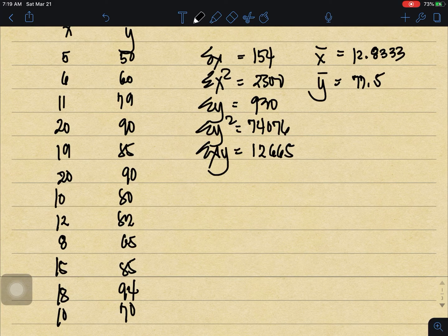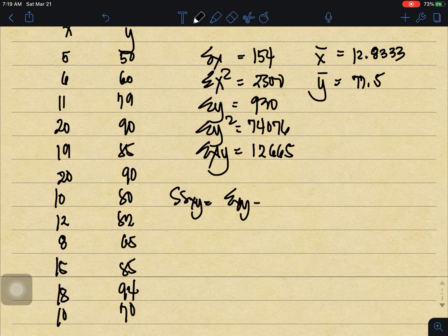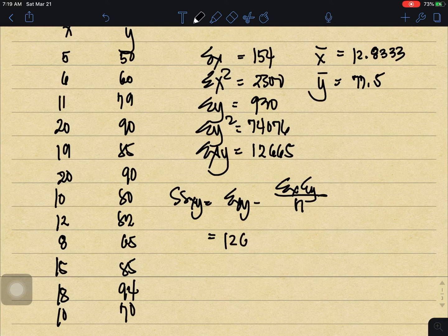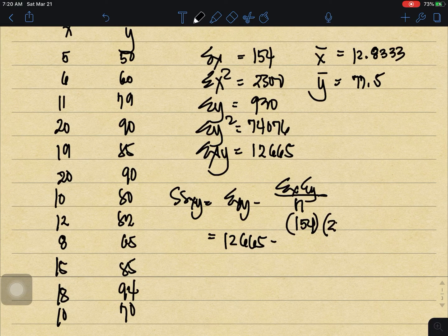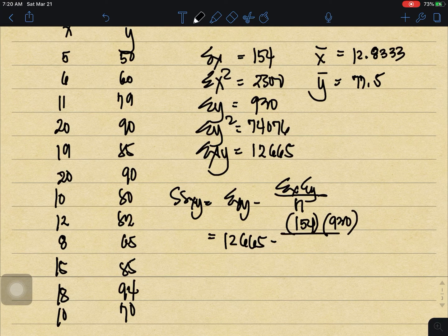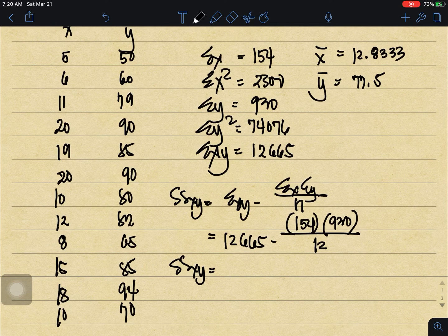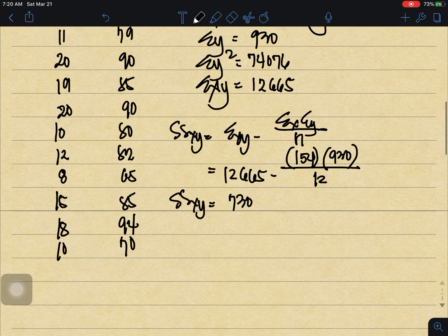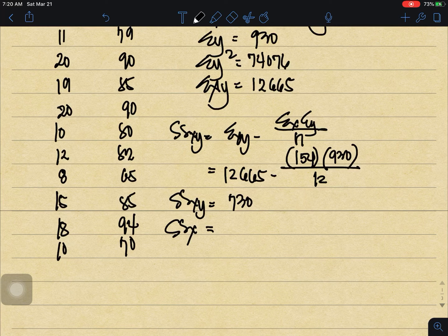For x-bar, that is 154 divided by 12, which equals 12.8333. For y-bar, that is 930 divided by 12, which equals 77.5. Now let's compute SSxy: summation of xy minus summation of x times summation of y over n equals 12,665 minus 154 times 930 over 12. SSxy equals 730.